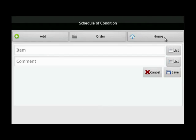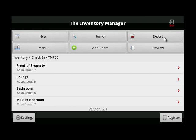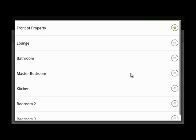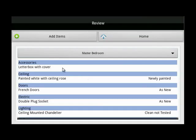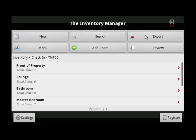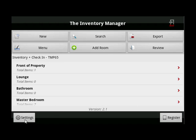When complete, click home. You can review the report at any time by clicking here. Go to the list, choose the room, and there are your item notes. Any photos that you've taken, click here and they'll show you. Once the report has been exported and you've created your first report, there are a couple of other things I'd like to show you. At the bottom left of your device screen you'll find settings.